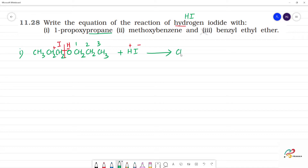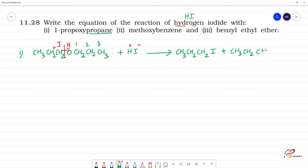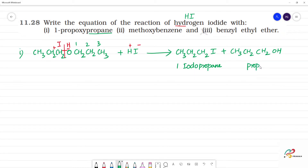We get CH3 CH2 CH2 I plus CH3 CH2 CH2 OH. The IUPAC name is 1-iodopropane and propan-1-ol. This is an alcohol. Clear? Next.